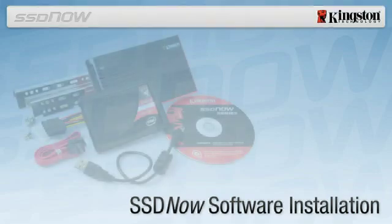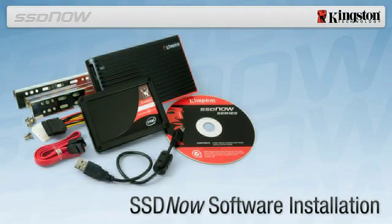SSD Now Software Installation. The Kingston SSD Now Upgrade Bundle includes software that will enable you to copy the entire contents of your hard drive over to your new SSD.